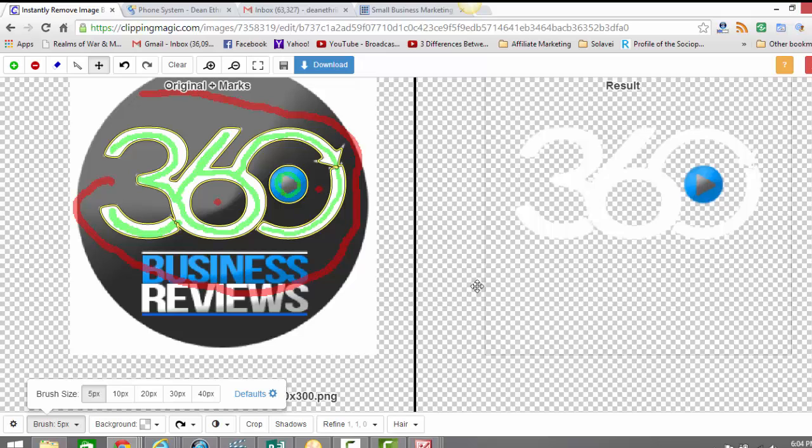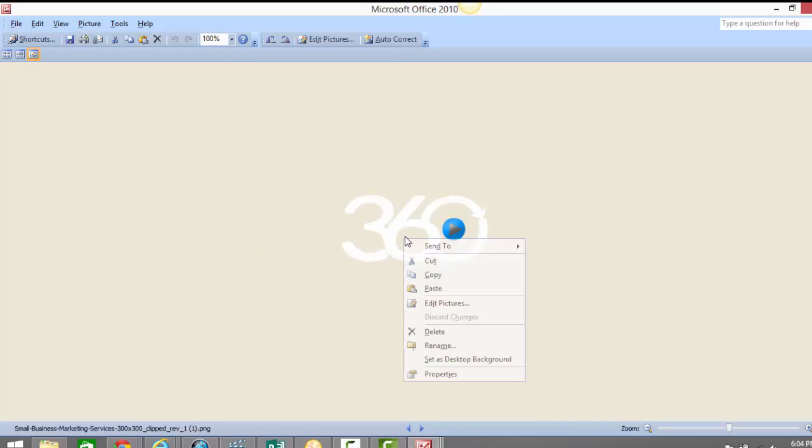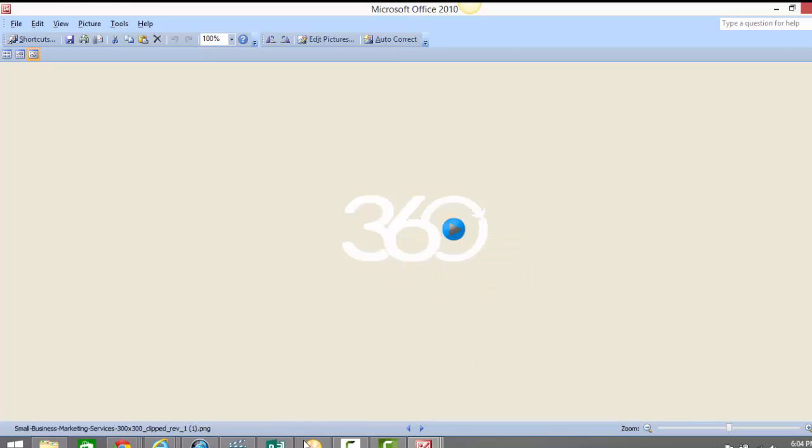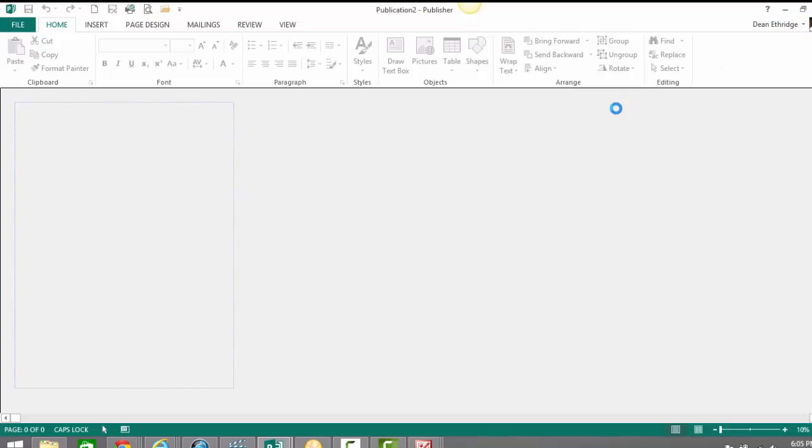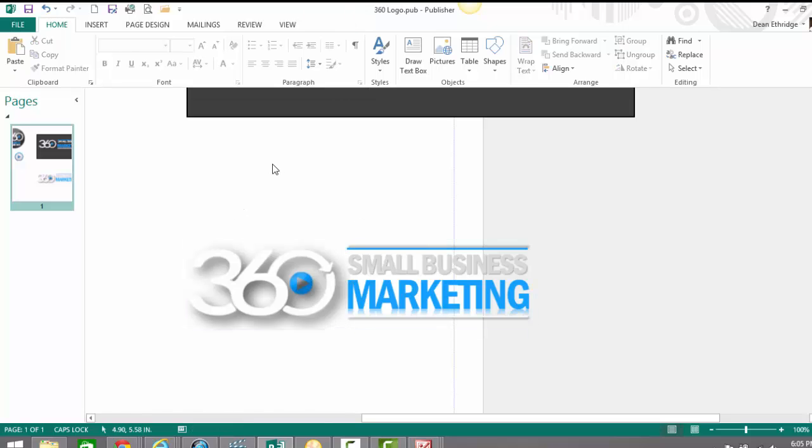But just to give you an idea, I'll download this. Okay, and there's my image now, it's white, no background. I can copy that, and you can see I've already finished the logo.